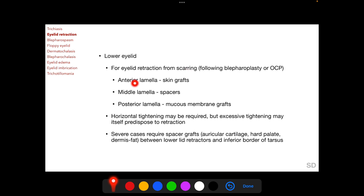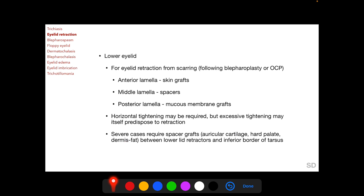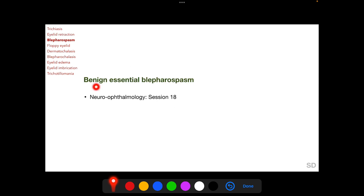For lower eyelid retraction, anterior lamellar scarring can be managed with skin grafts, middle lamellar scarring with spacers, and posterior lamellar scarring with mucous membrane grafts. Horizontal tightening of the eyelid may be required, but excessive tightening itself may predispose to retraction. Severe cases of lower eyelid retraction require spacer grafts between the lower lid retractors and the inferior border of the tarsus; auricular cartilage, hard palate, or dermis fat can be used as spacers.